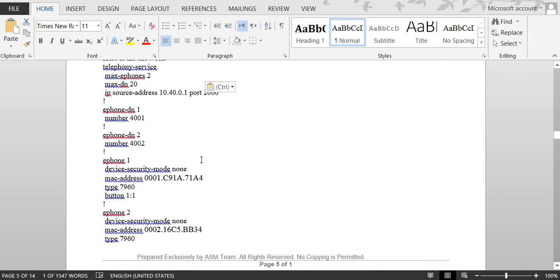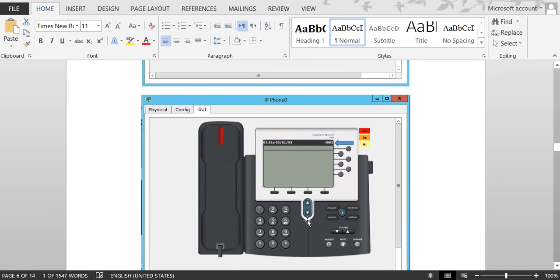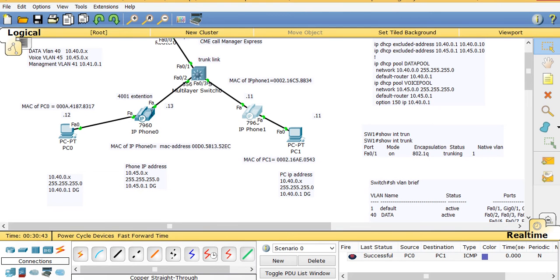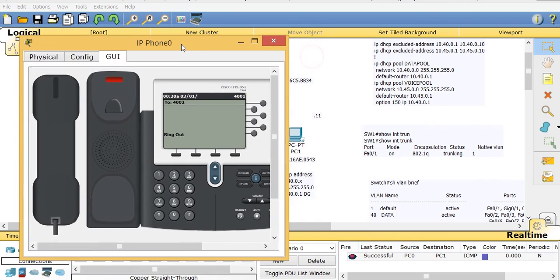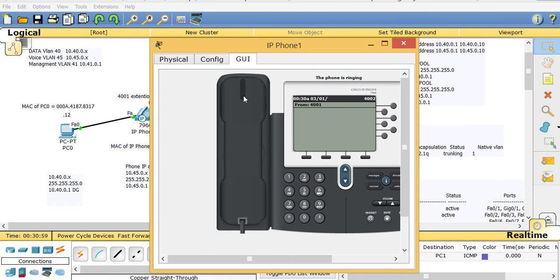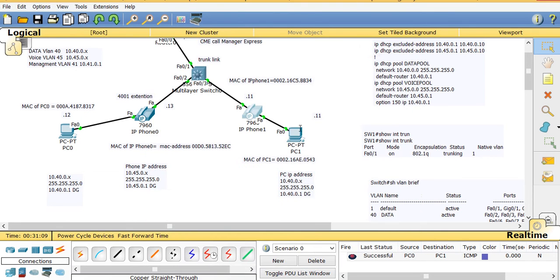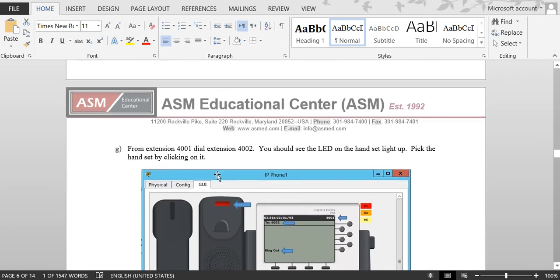Now we'll test it — it's pretty cool. Going back, I open up phone 1 and dial 4002. You can hear the ringing. Then phone 2 picks up and shows 'connected' — they can talk. It works great.